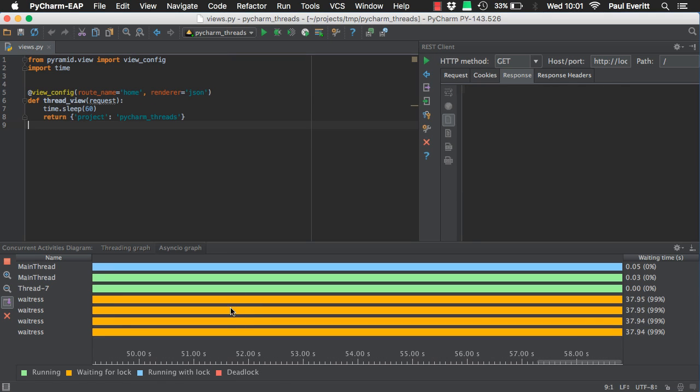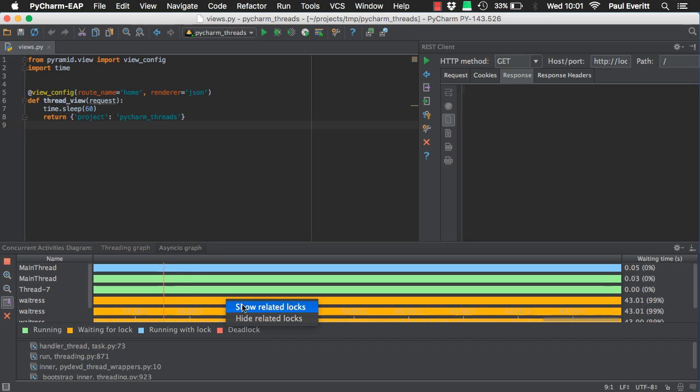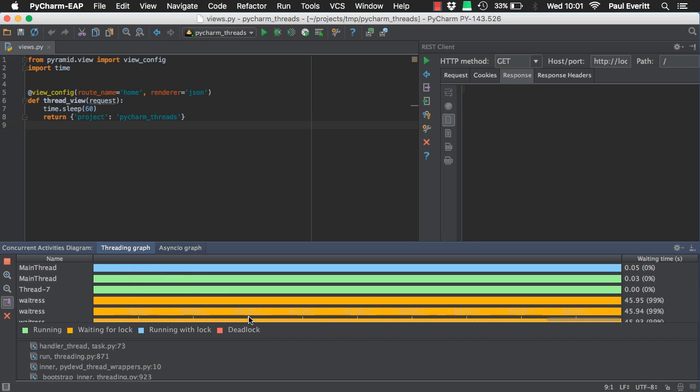Yellow indicates a thread waiting for a lock. Right click to show and hide related locks.